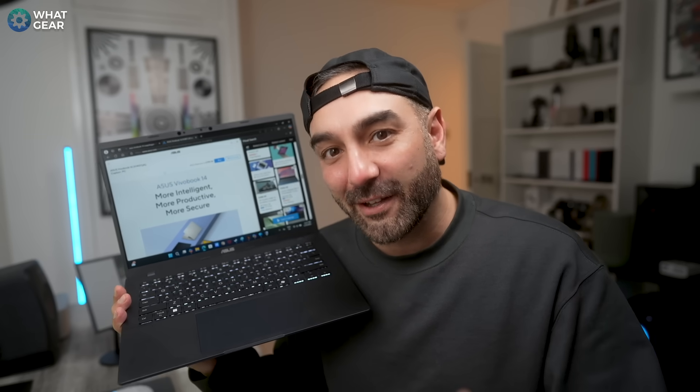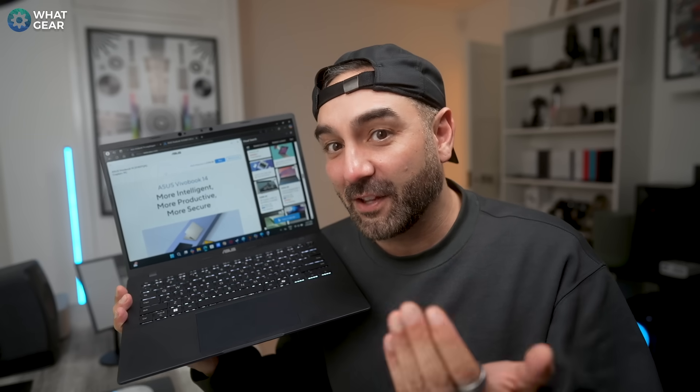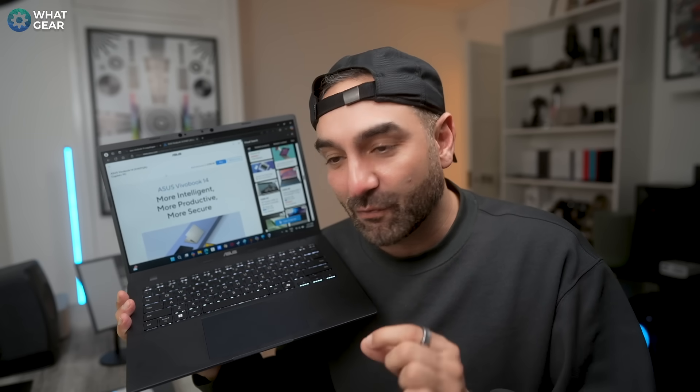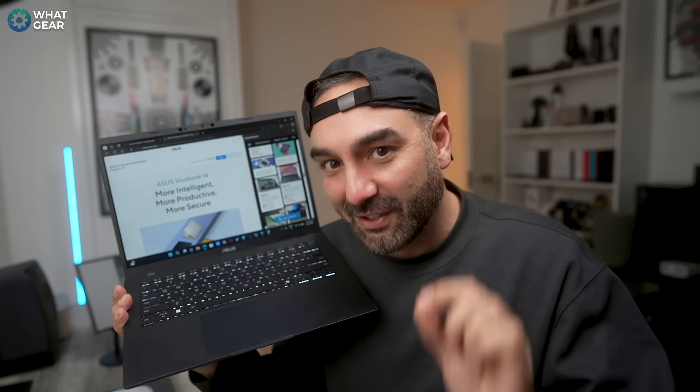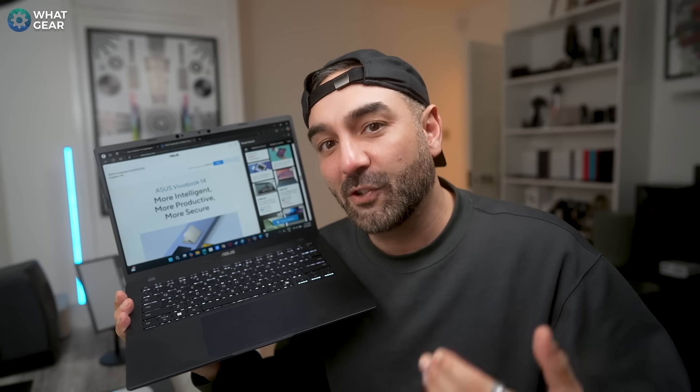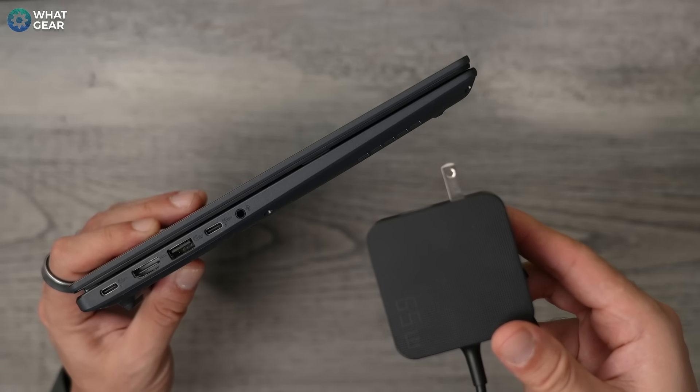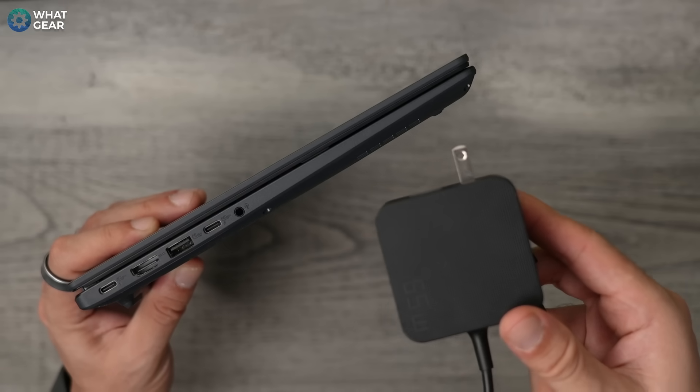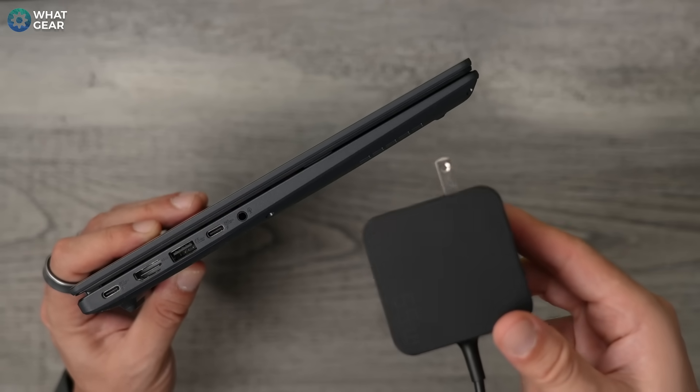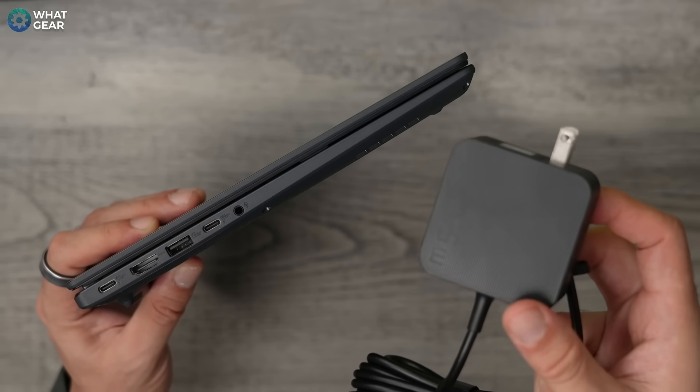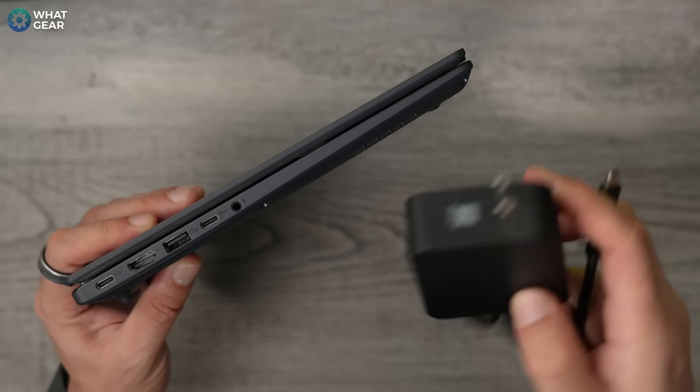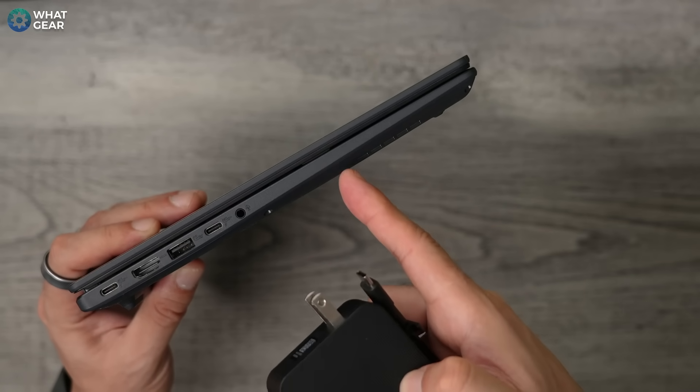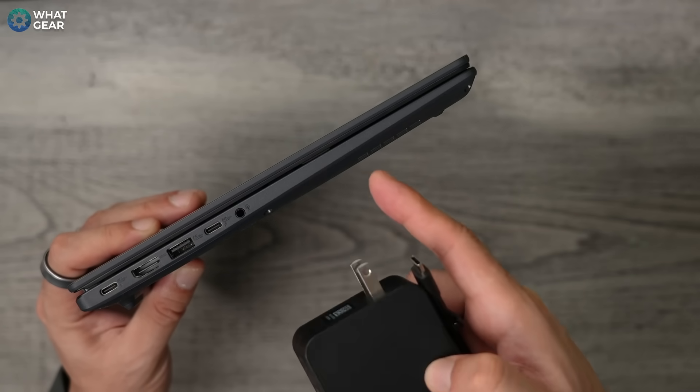But what might impress you even more about this laptop is the battery life and the overall efficiency of it. It can run for up to 16 hours continuously on a single charge. And that could be due to the 50 watt hour battery that it has combined with the efficiency of the Snapdragon X chipset. And it charges super fast too. So you can use the provided USB-C charging cable to get this laptop from zero to 50% in just 30 minutes.